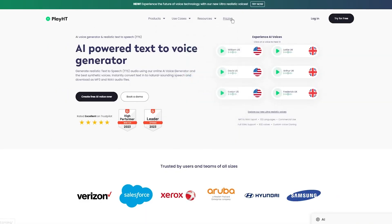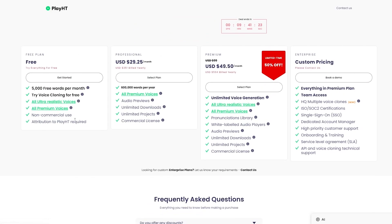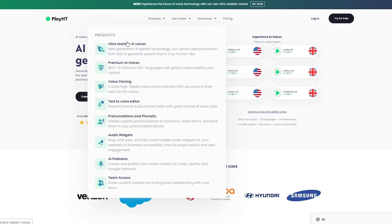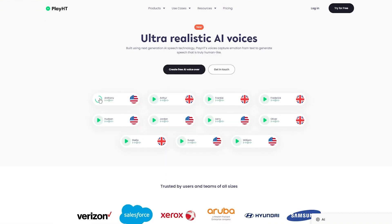Click on 'Create AI Free Voiceover' and make sure to sign up. For pricing, there's a free plan, a professional plan, a premium plan, and an enterprise plan. On the free plan you get 5,000 free words per month — not voiceovers, words. You can hear how ultra-realistic the AI voices are, and you can use those voices for the Drake character we created.